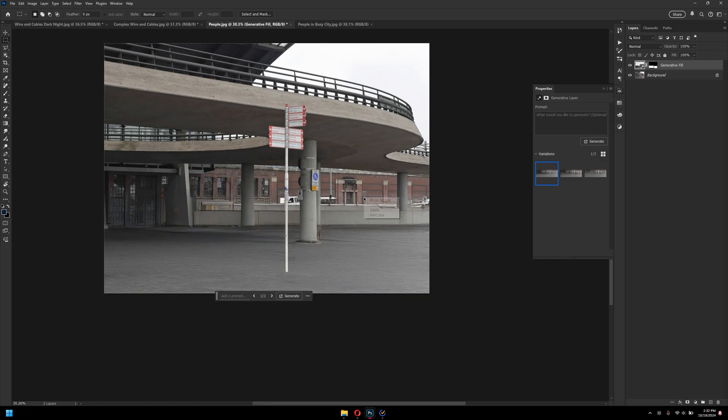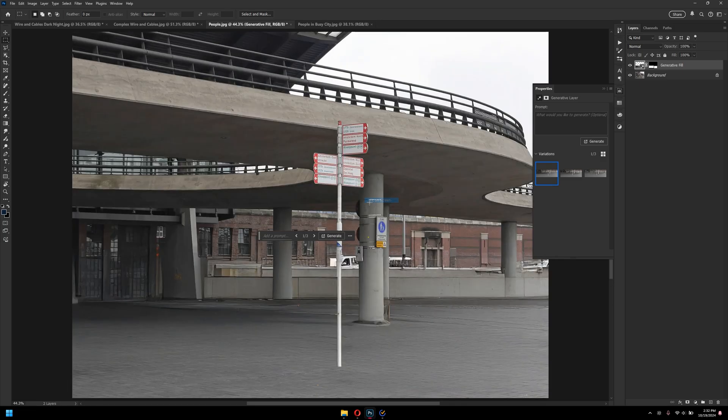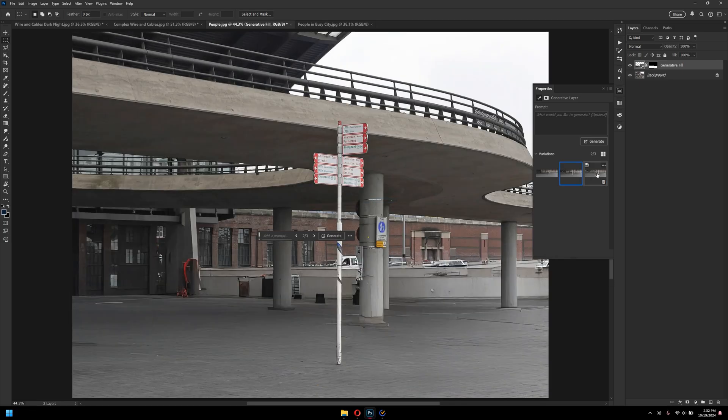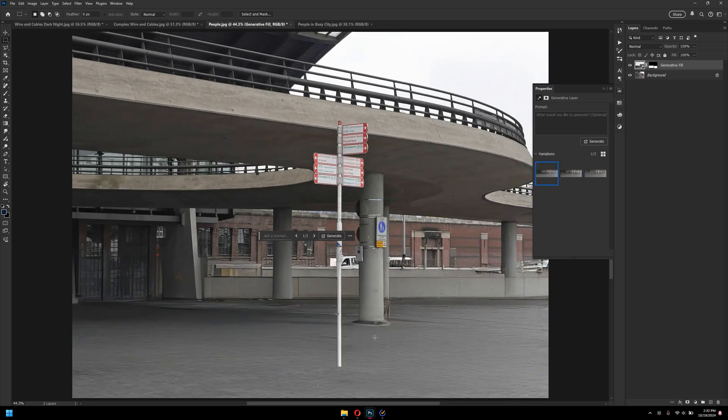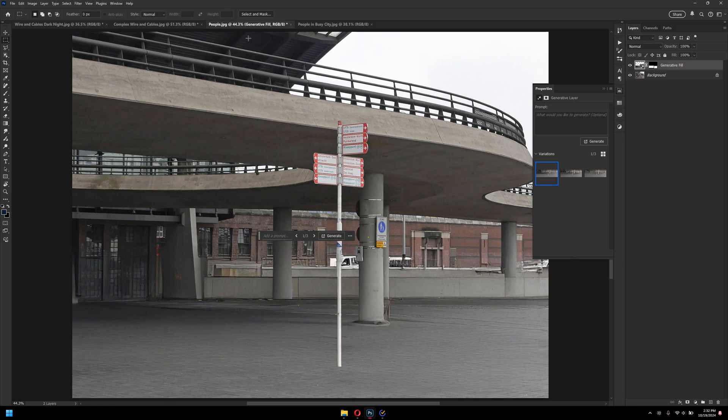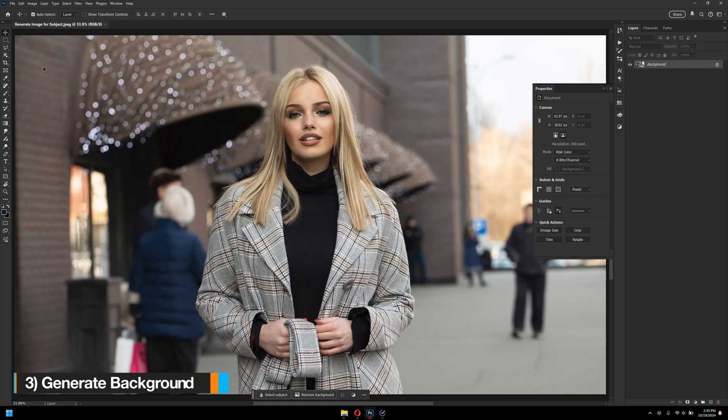And as you can see here, it did a really great job. I mean, it still needs improvements here and there, but overall, by removing people properly, generative fill is a fantastic choice. So, let's move on to the next tool.